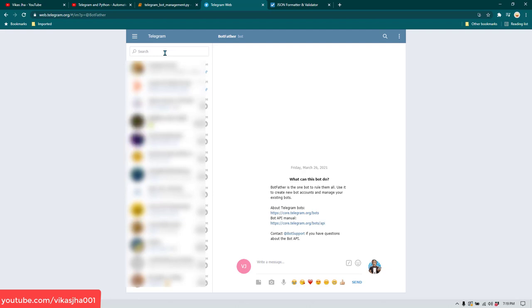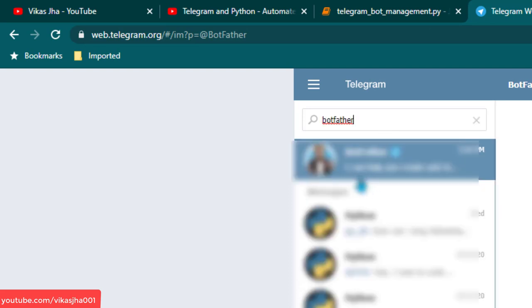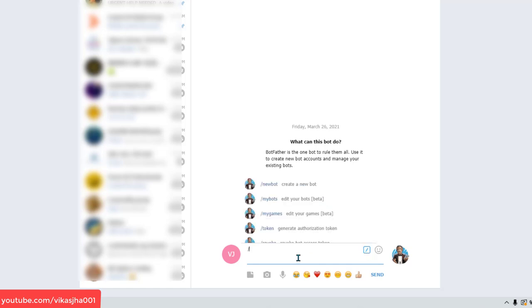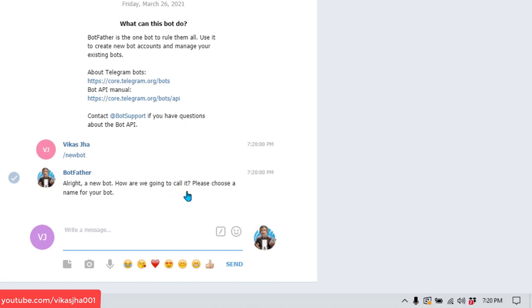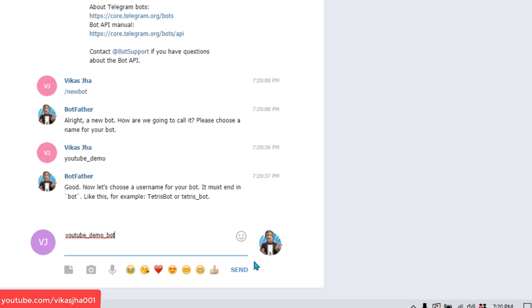To create a bot, first search for BotFather. Open BotFather and type /newbot. It will ask you to choose a name — I'm going to call it 'youtube demo'. Then it asks for a username, so I'll call it 'youtube_demo_bot'. Make sure whatever username you give ends with underscore bot, then click send.